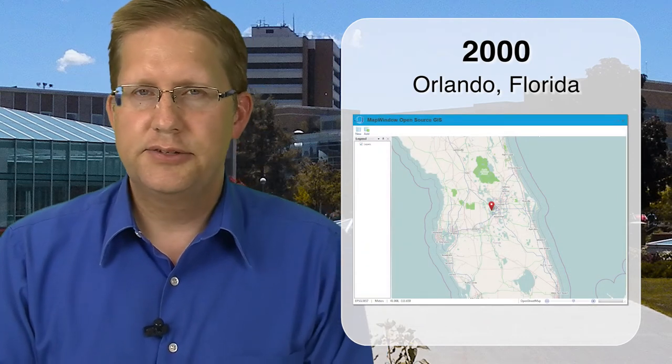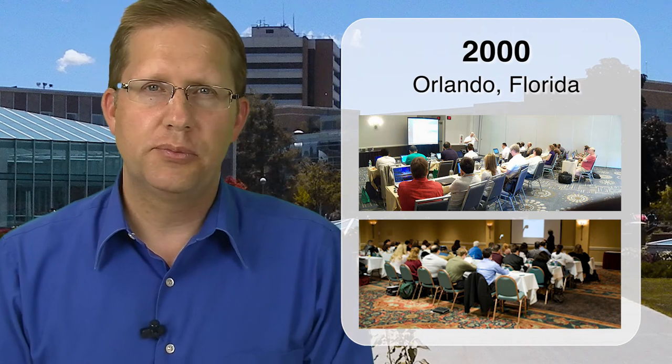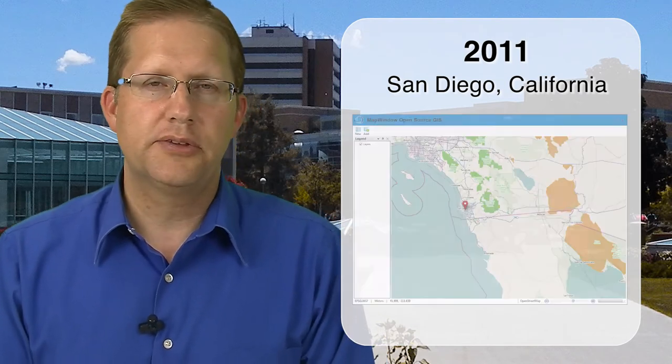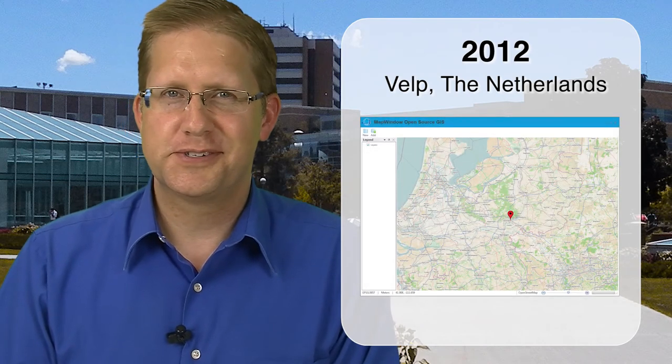Over time, our MapWindow users group grew large enough that we felt it was time to gather people together for a conference. The first international MapWindow Users and Developers meeting was held in Orlando, Florida, in 2000, with almost 90 folks from around the world — developers, users, and people with scientific presentations. In 2011, we followed that with another conference in San Diego, California, and also introduced a new project called .spatial, a developer library for .NET programmers. In 2012, I had the great opportunity to come to the Netherlands, where my son and I helped put on, with Paul Meems, the third international MapWindow Users and Developers Conference.